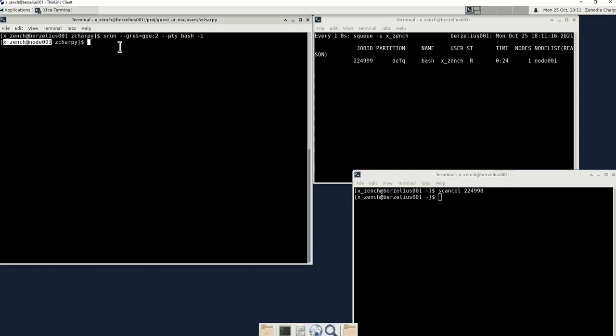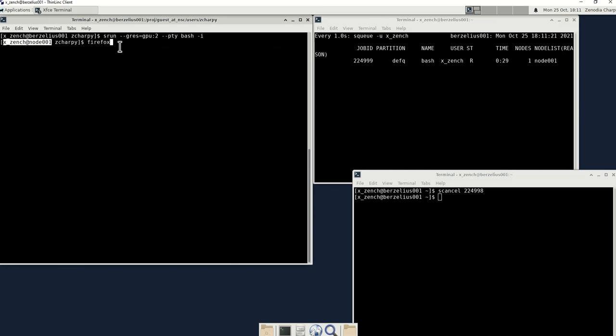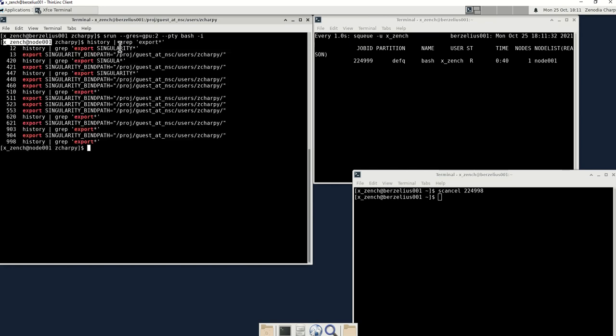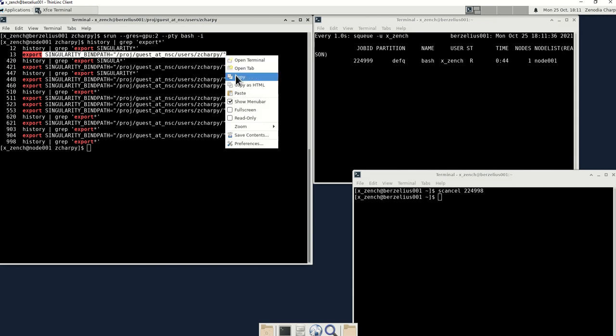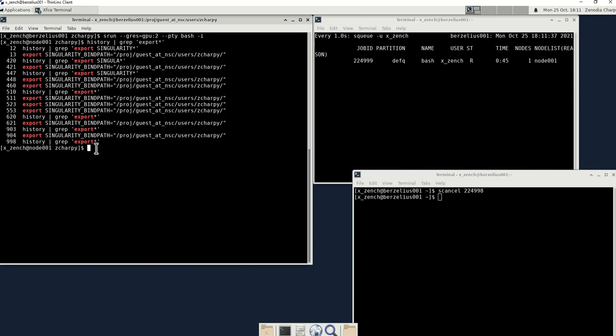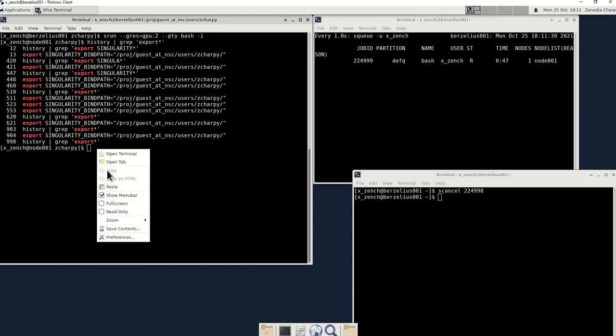From here onwards, you need to export. Where is my export? So you need to export the singularity to your current directory.